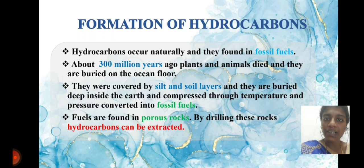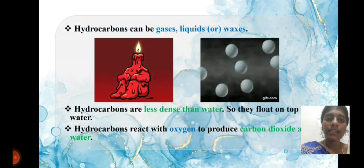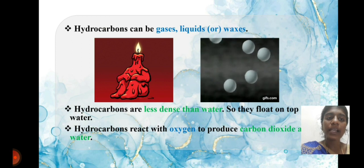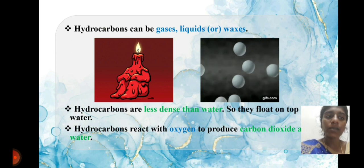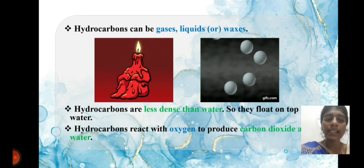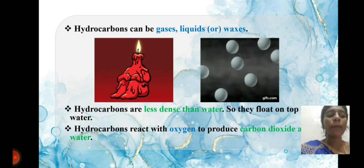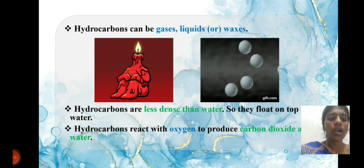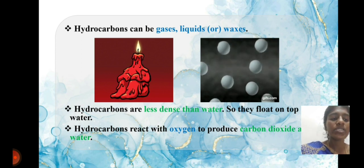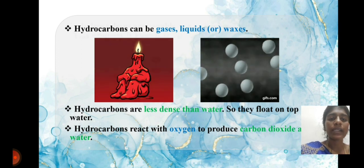The properties of hydrocarbons: hydrocarbons are insoluble in water. They can be gases, liquids, or waxes. Hydrocarbons are less dense than water, so they can float on top of water. Hydrocarbons can react with oxygen to produce carbon dioxide as well as water.